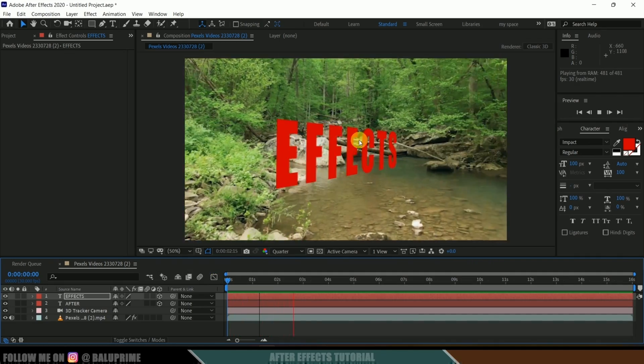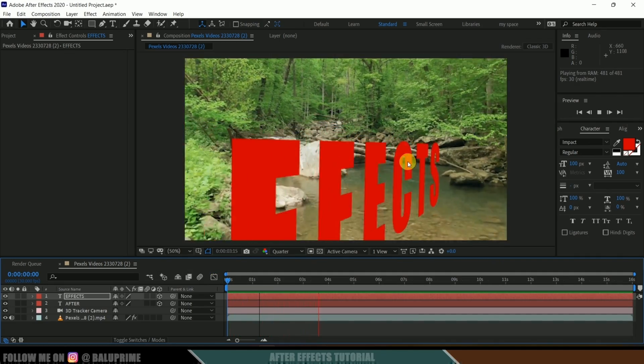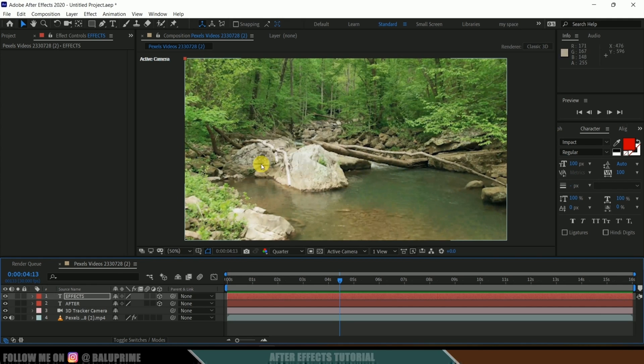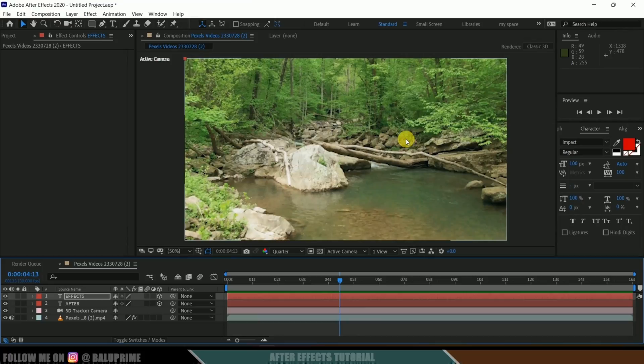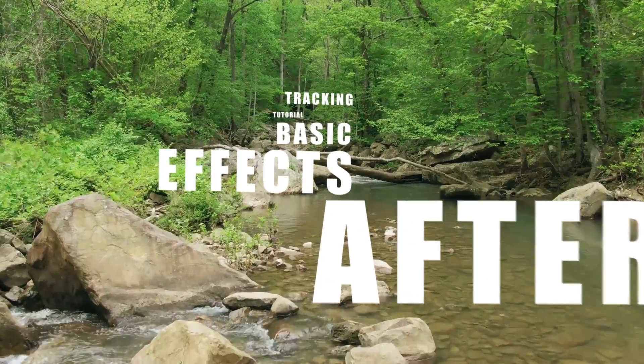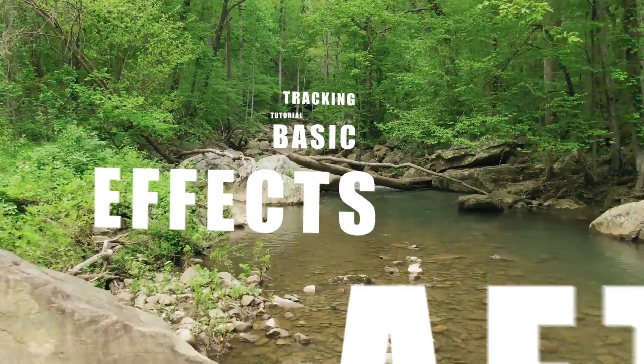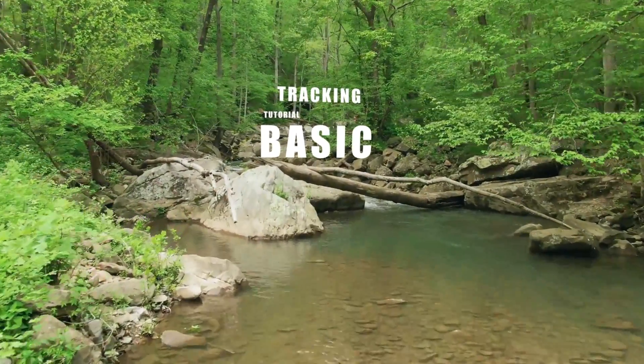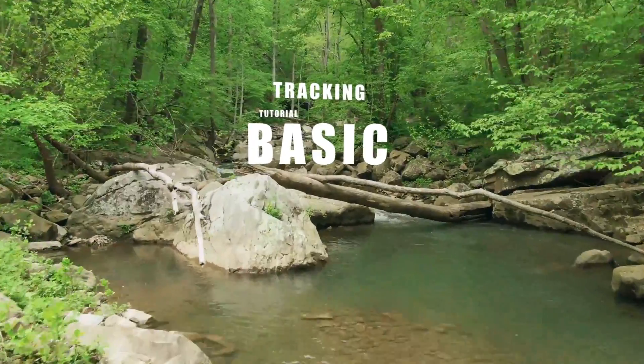Now if I play this you can see we got both texts following the tracking of the footage. If you want to add more text we can add in the footage and make them follow the tracking of the footage. In this way we can track our footage and add text in the footage easily.